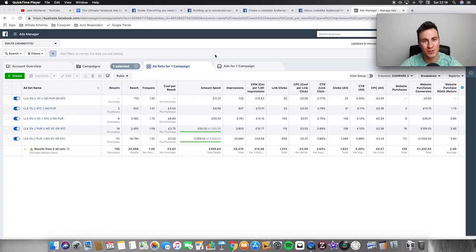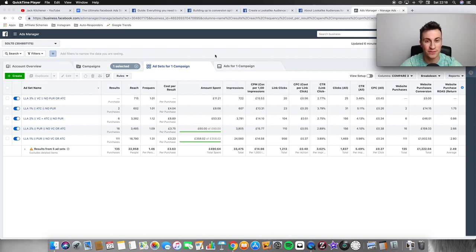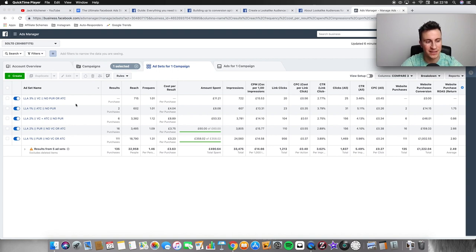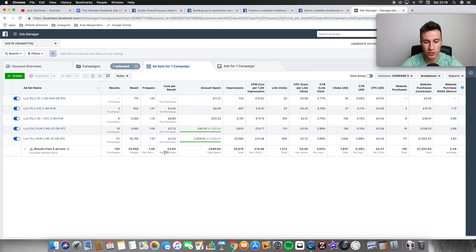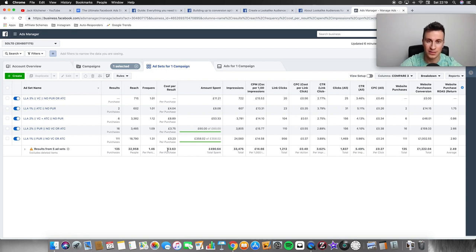Welcome to my computer. Let's jump straight into the video. First things first, I want to show you guys some results. This is just for one particular campaign — there are five ad sets within this one campaign. The first number I want to show you is the per-purchase cost, which was the average cost across this campaign: £3.63.